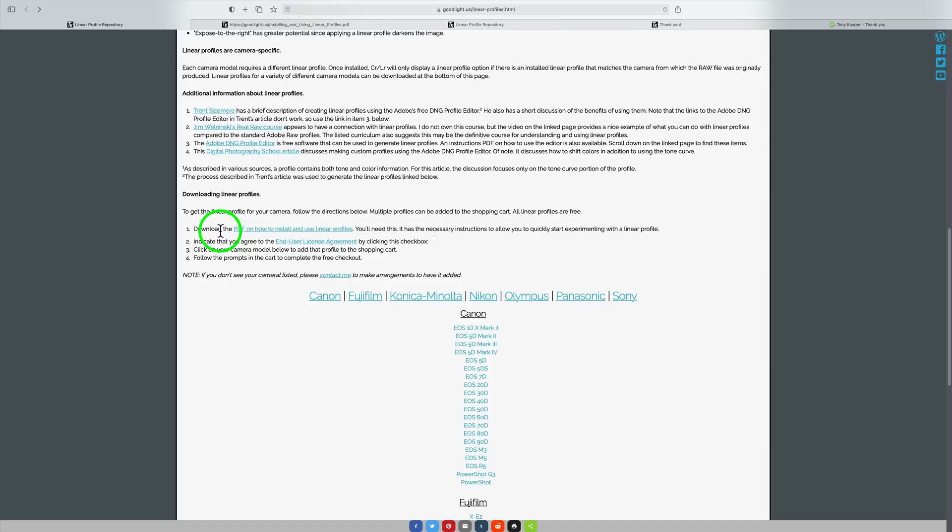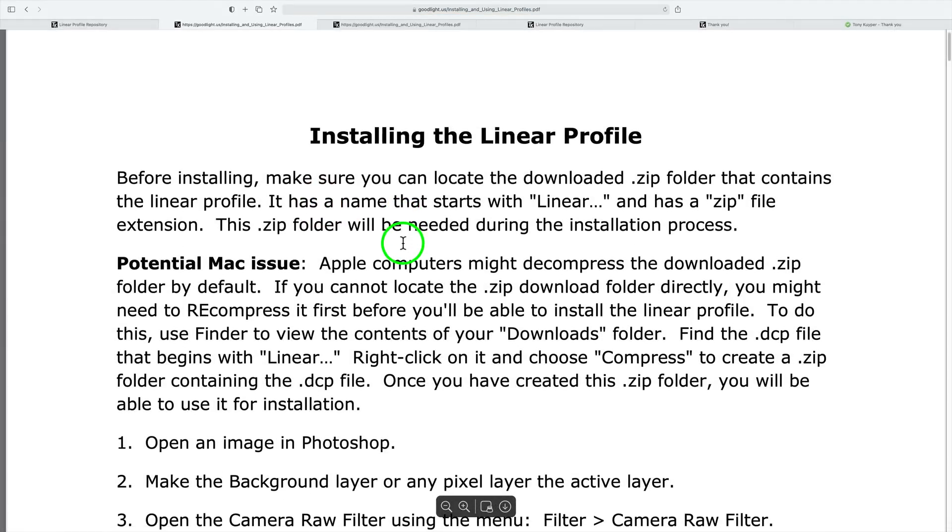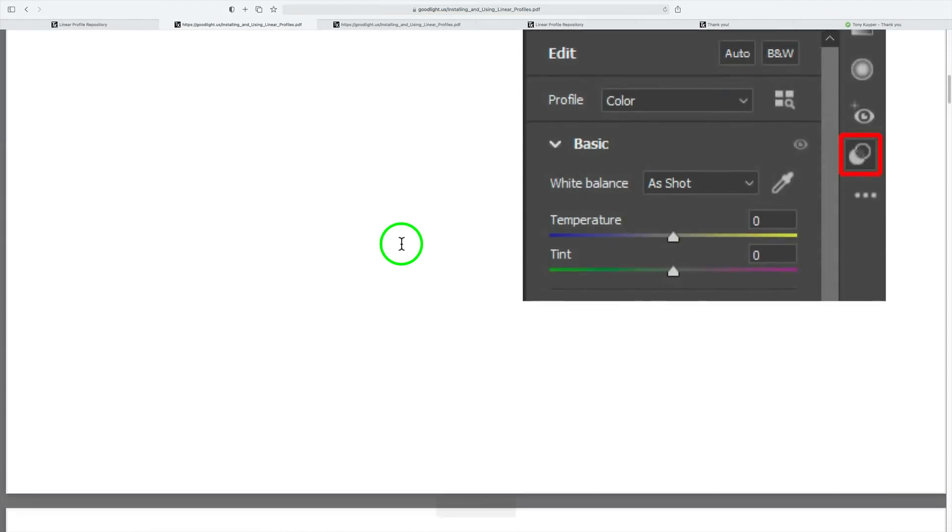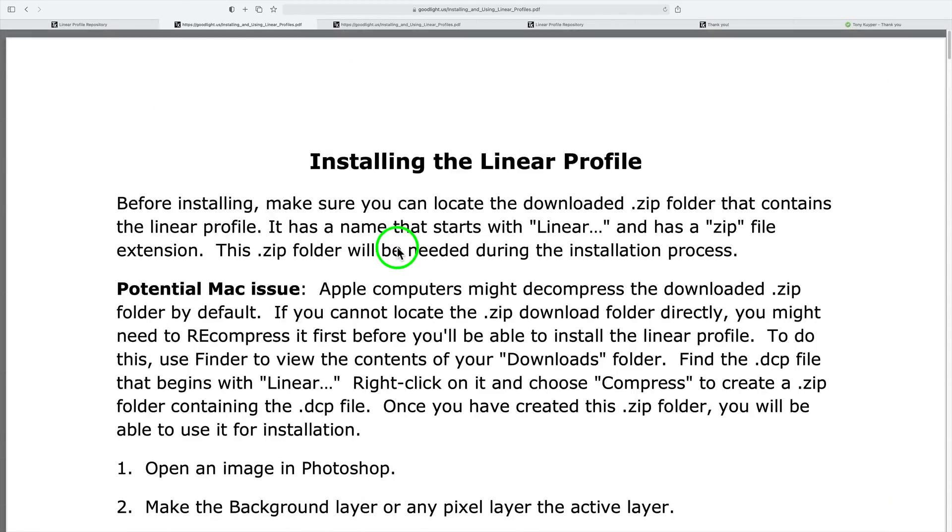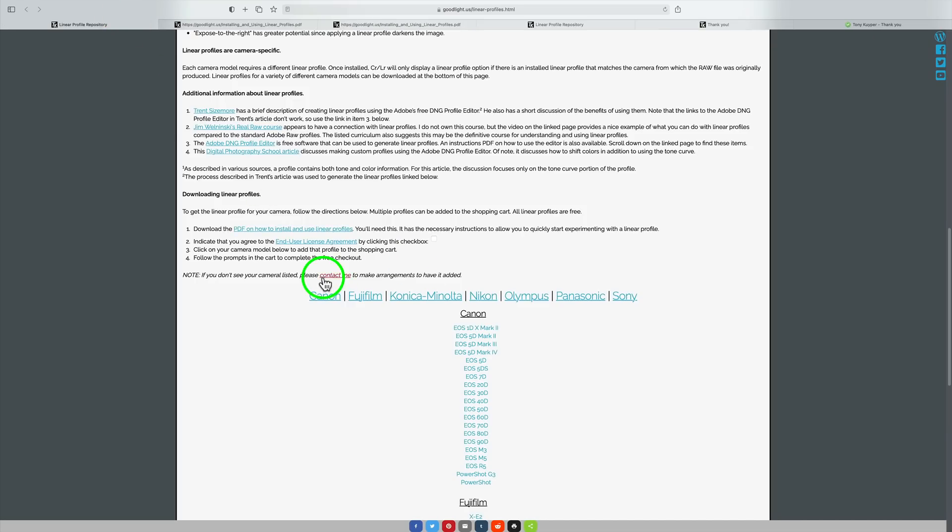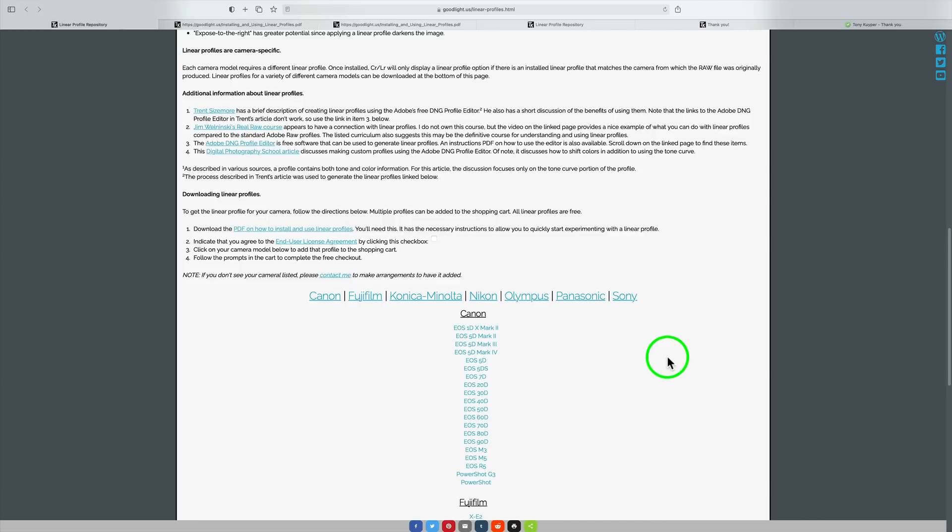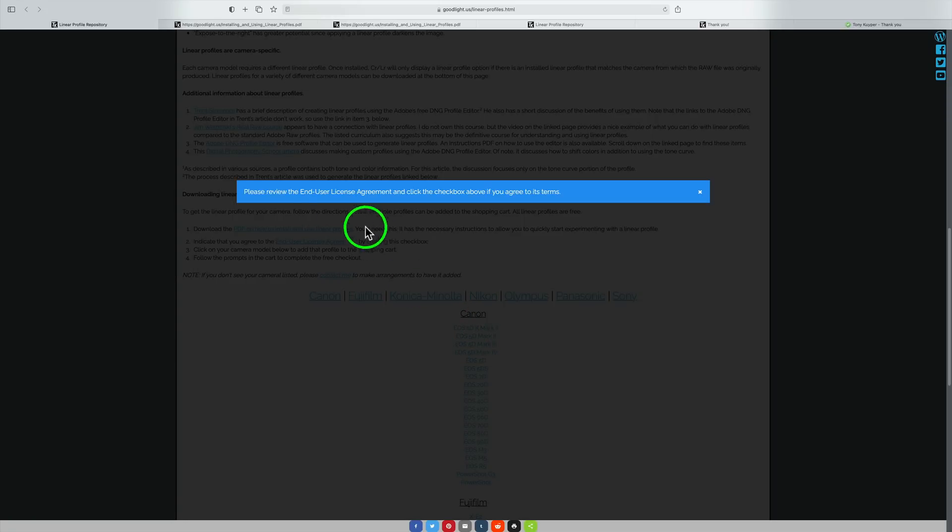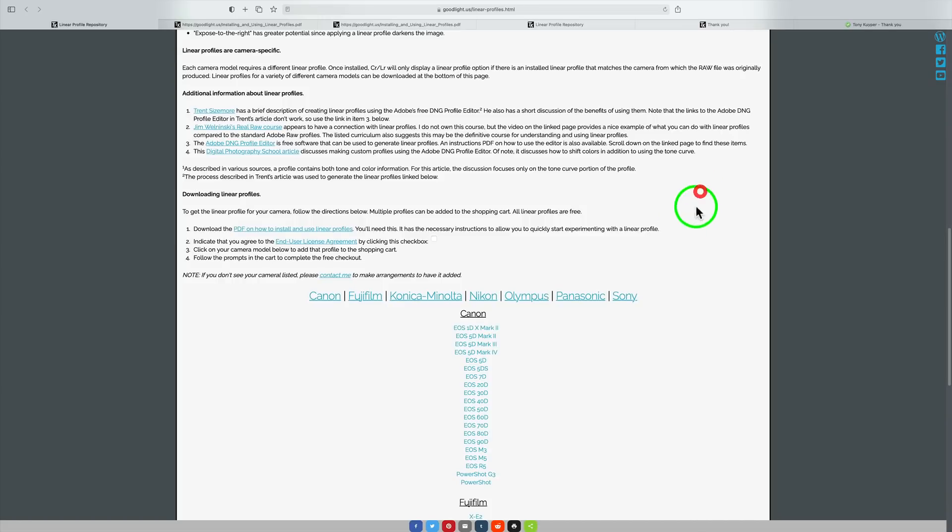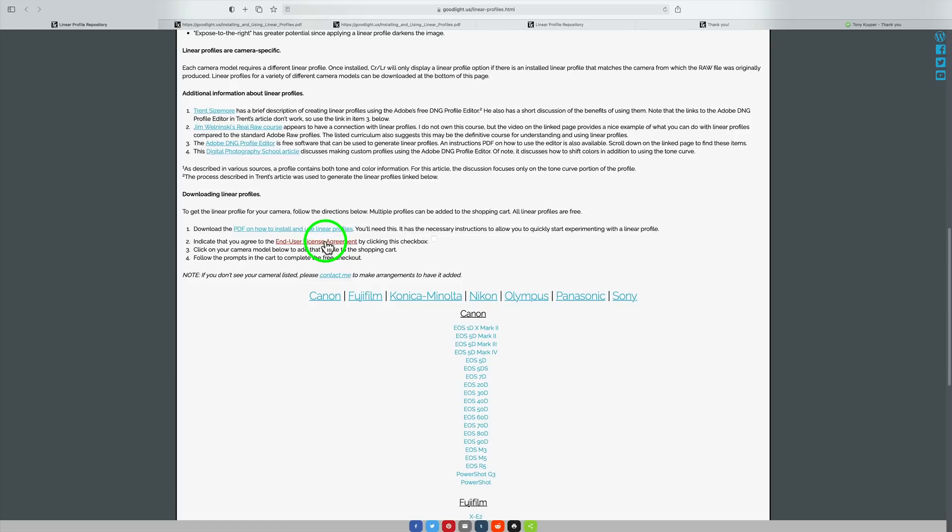Download the PDF on how to install and use linear profile. Just click on this link and here's the installing linear profile instructions. Like I said at the beginning of the tutorial, I'm going to have all of these links for you in the description below this video, so you'll be able to get to these pages really simply. You want to download your profile for your camera. In my case, it's an EOS 5D Mark II. So I would click right here and it says, please review the end user license agreement and click the checkbox above if you agree to its terms. Here's the checkbox, by the way. It's right here. It indicates you agree to the end user license agreement. You can click here and read that end user license agreement. If you're satisfied with that, click this checkbox and now click on EOS 5D Mark II or whatever camera you have.